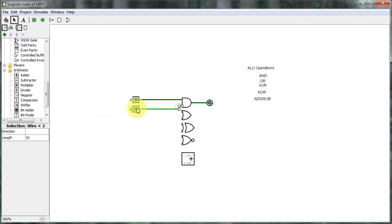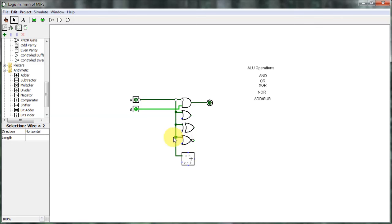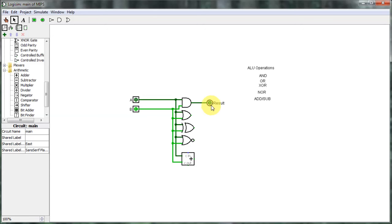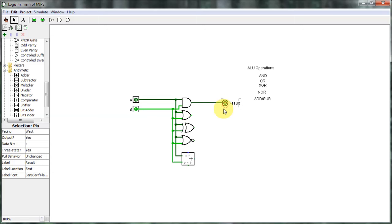I'm going to go through and connect each one of these. I'm going to connect all the A's to the top inputs of these gates, and then I'm going to connect all the B's. And this is my output — I'm going to call it 'result'.